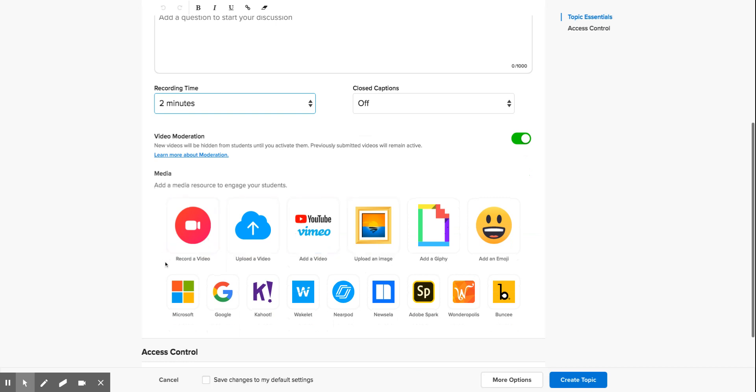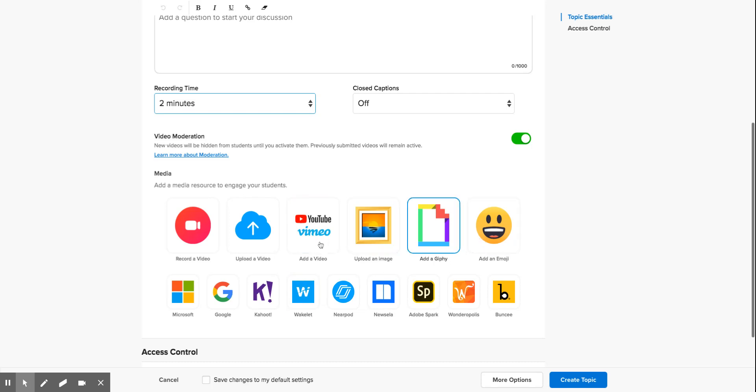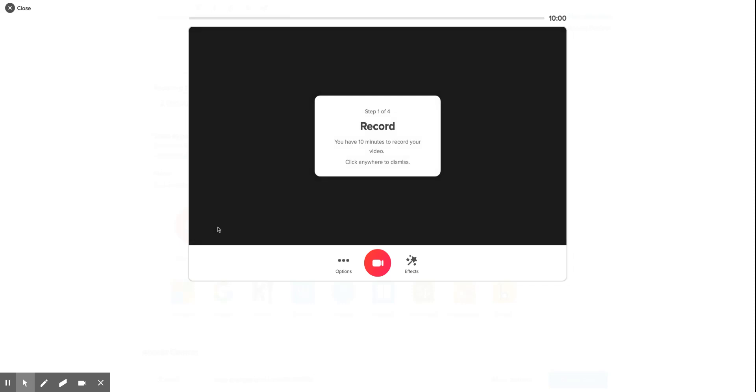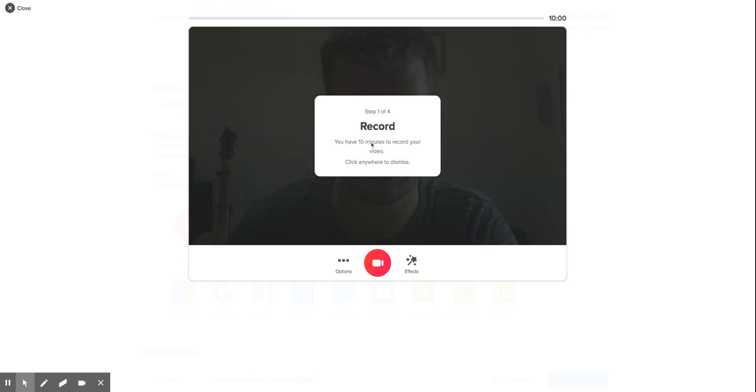This is where we choose the media. We can choose to upload an image so the students can discuss an image, you can upload a video, you can put an emoji. For now, I'm going to upload a video. I'm going to record the video straight from Flipgrid. As you can see, it says you can have 10 minutes to record your video.